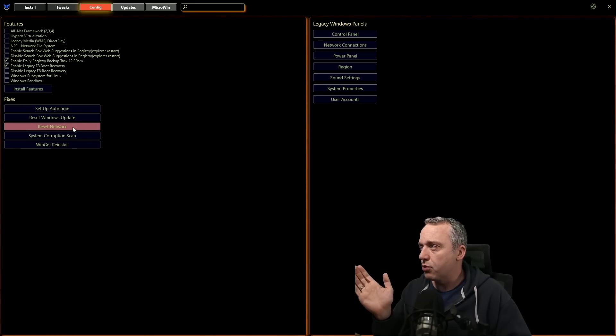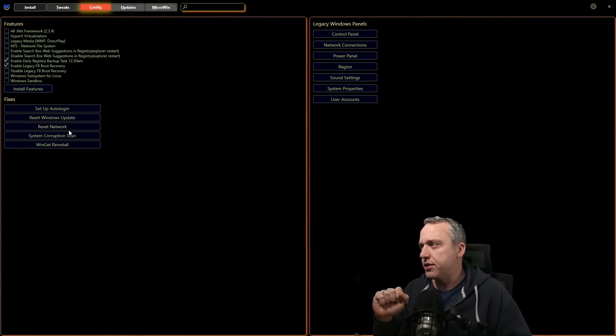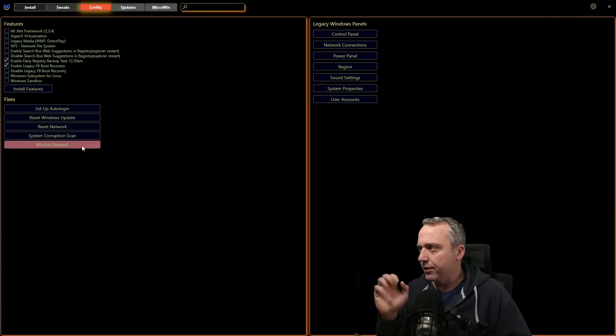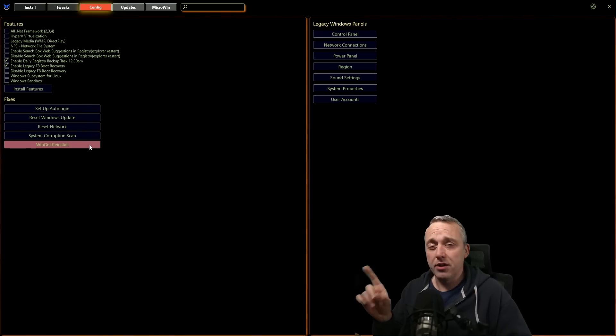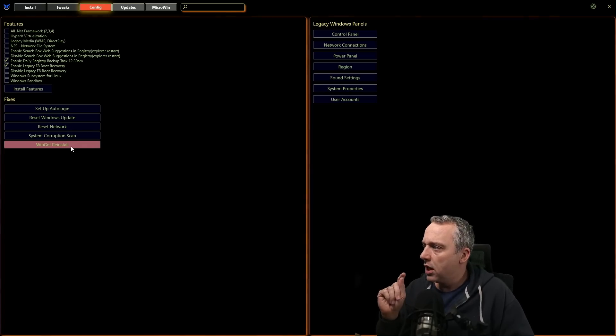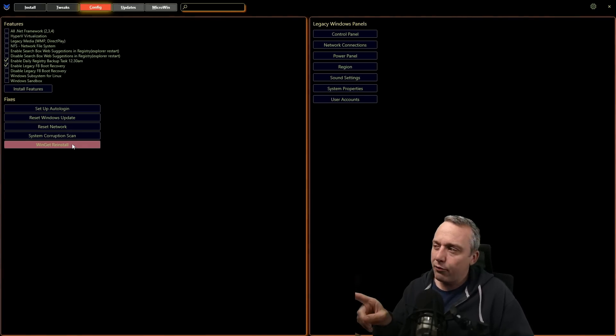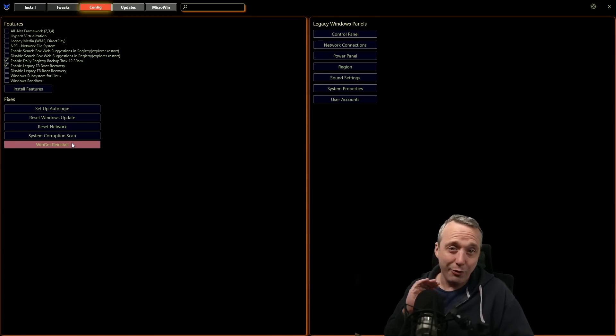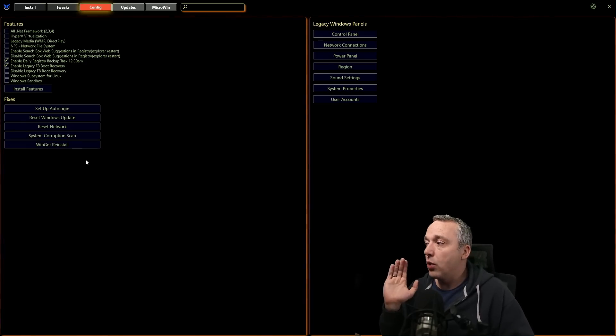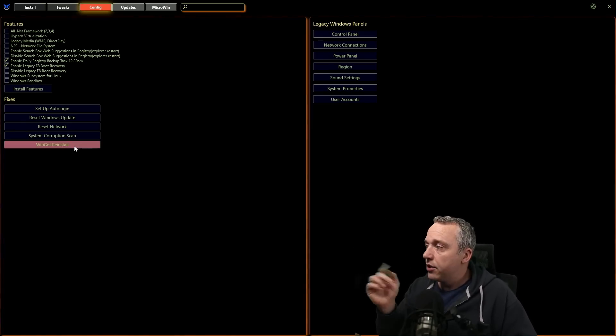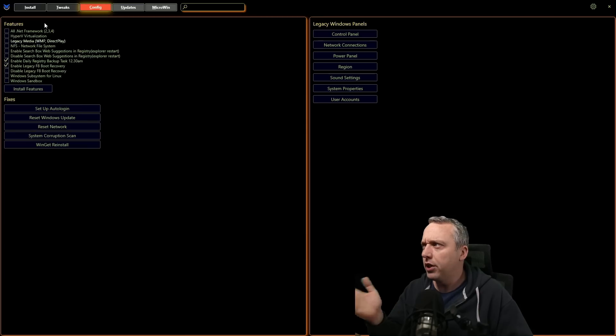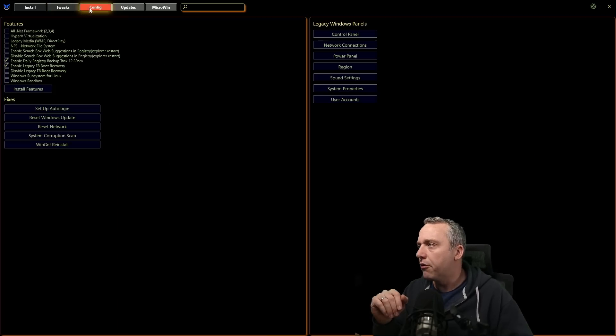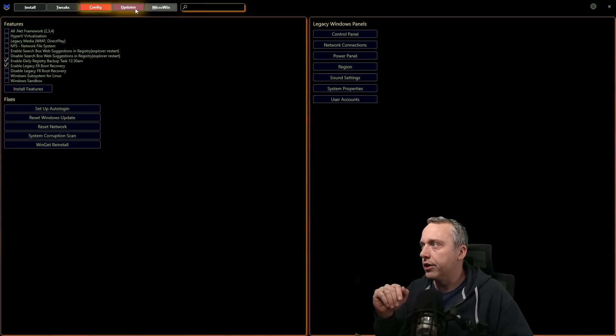And if you do run into problems, we have a bunch of little fixes there for like resetting the network and corruption. One big thing too, I mentioned this on the last video I did on this tool, Winget reinstall. A lot of Winget problems in recent releases in Windows. Click this button and it will reset your Winget to how it should be and reinstall it. So if you do run into, I'm clicking things on the install tab and it's not installing, come over to config, click Winget reinstall.